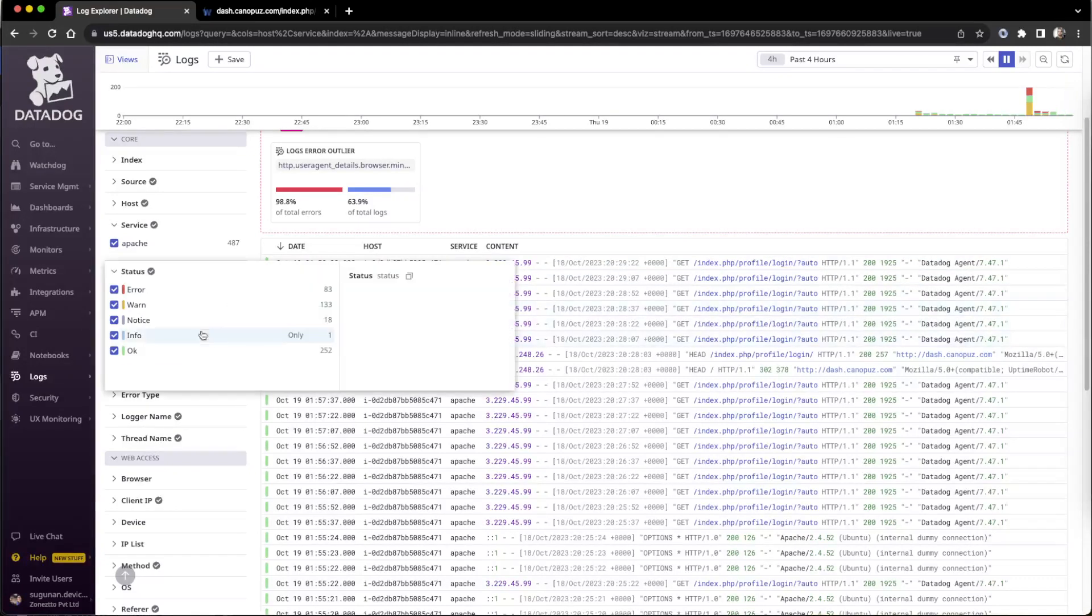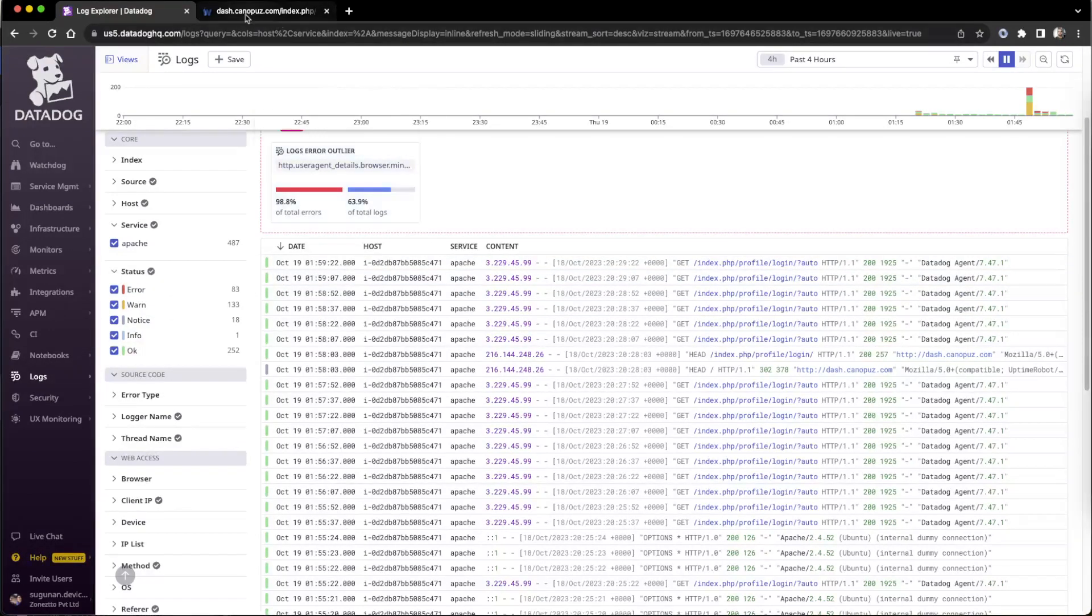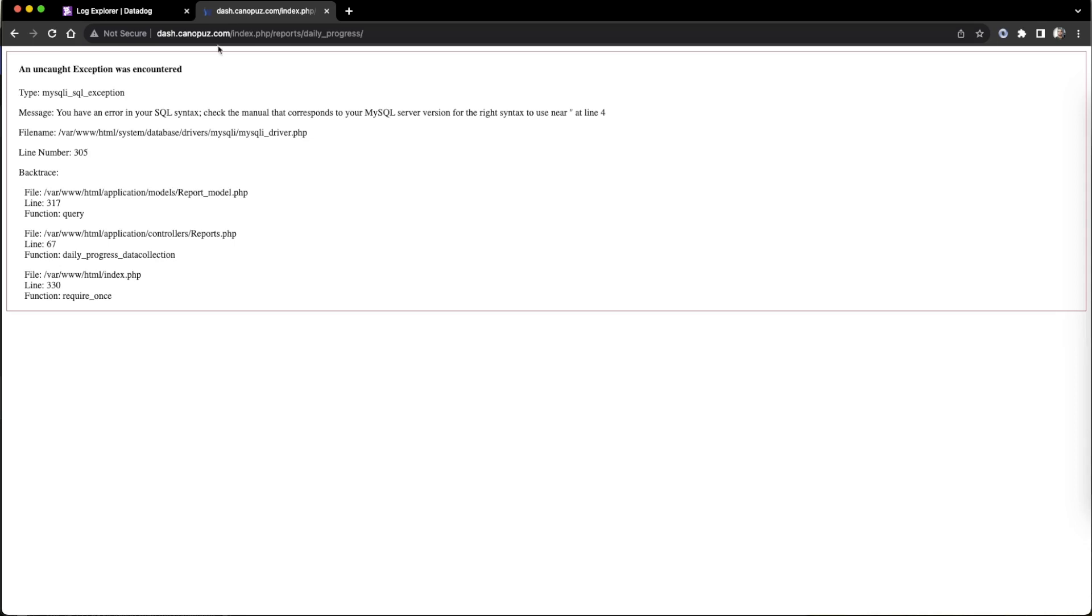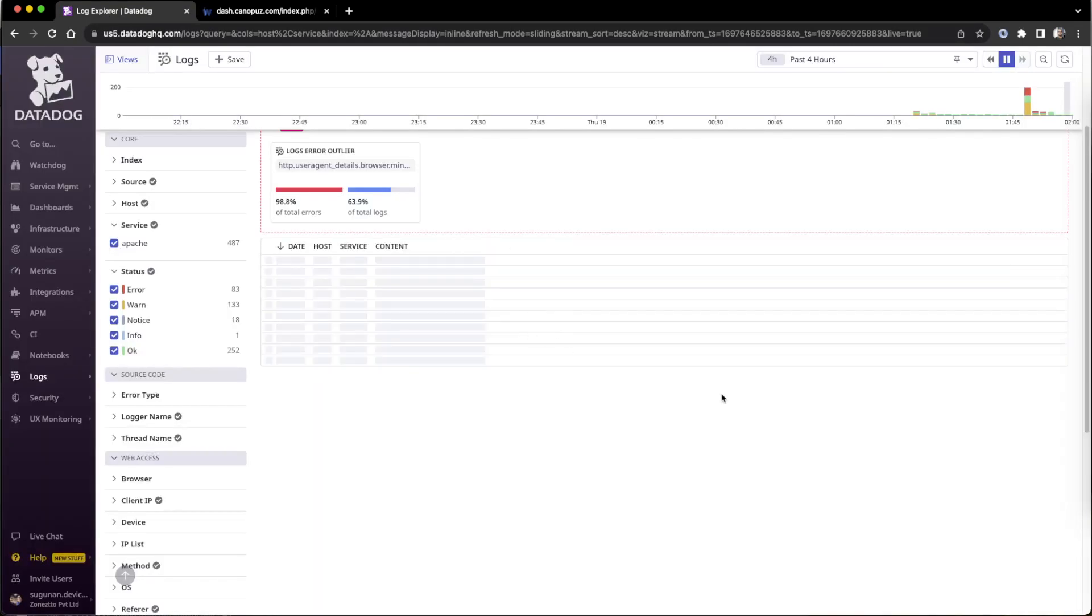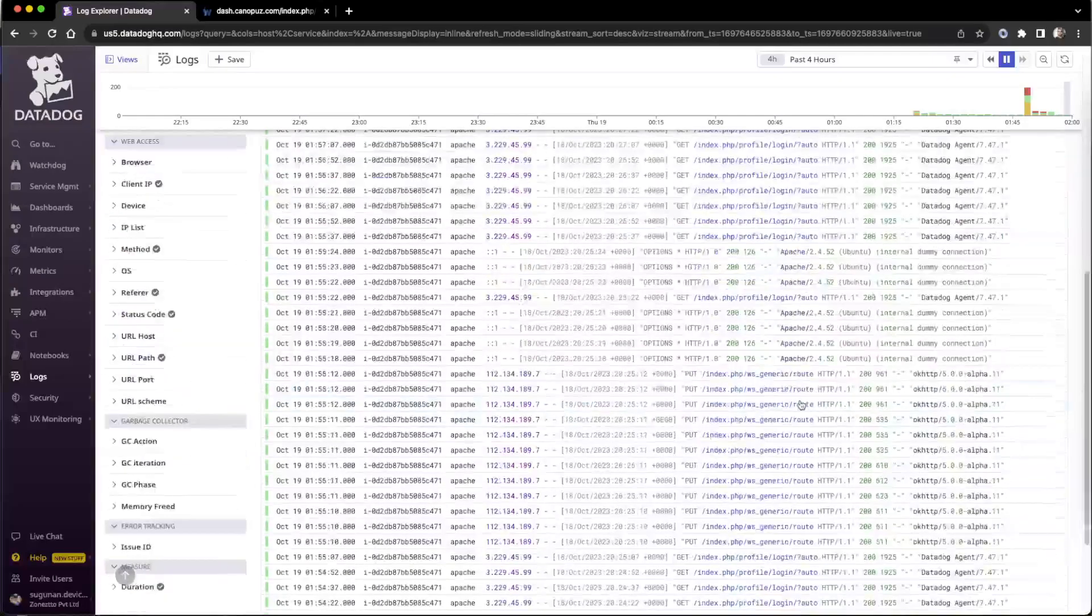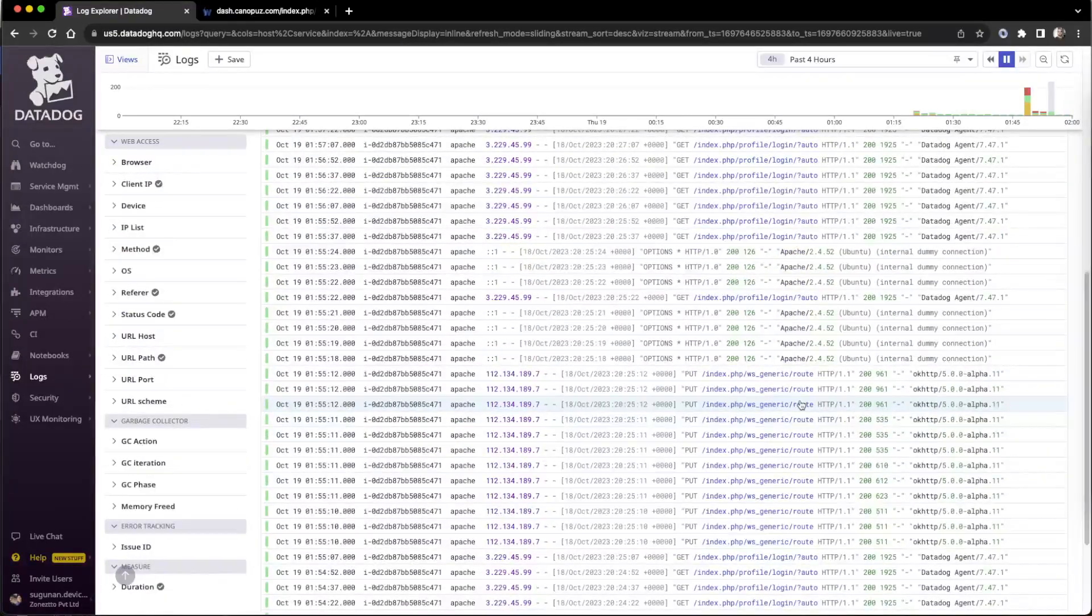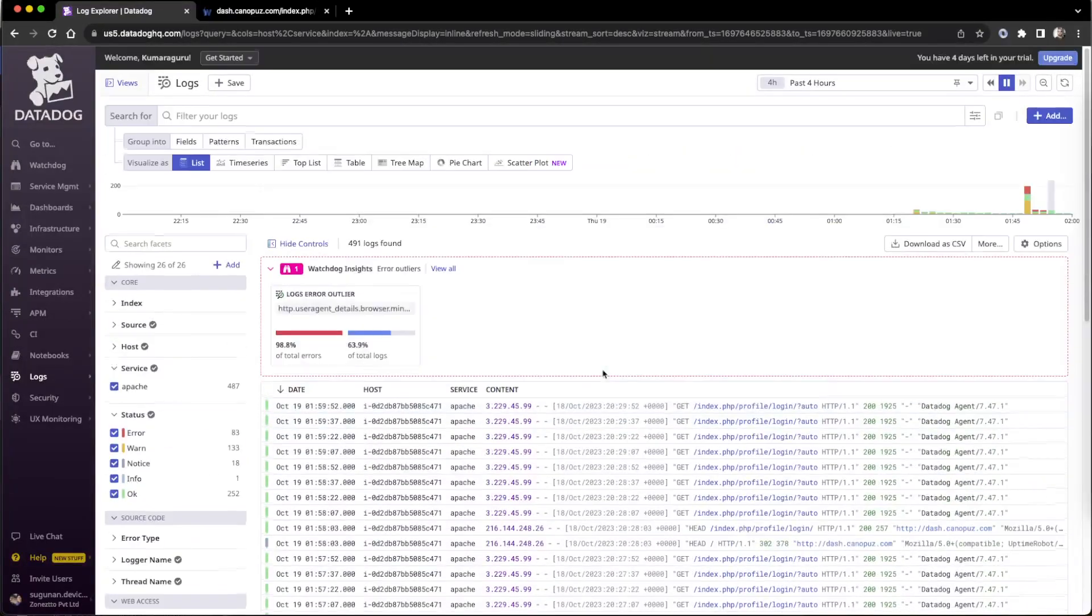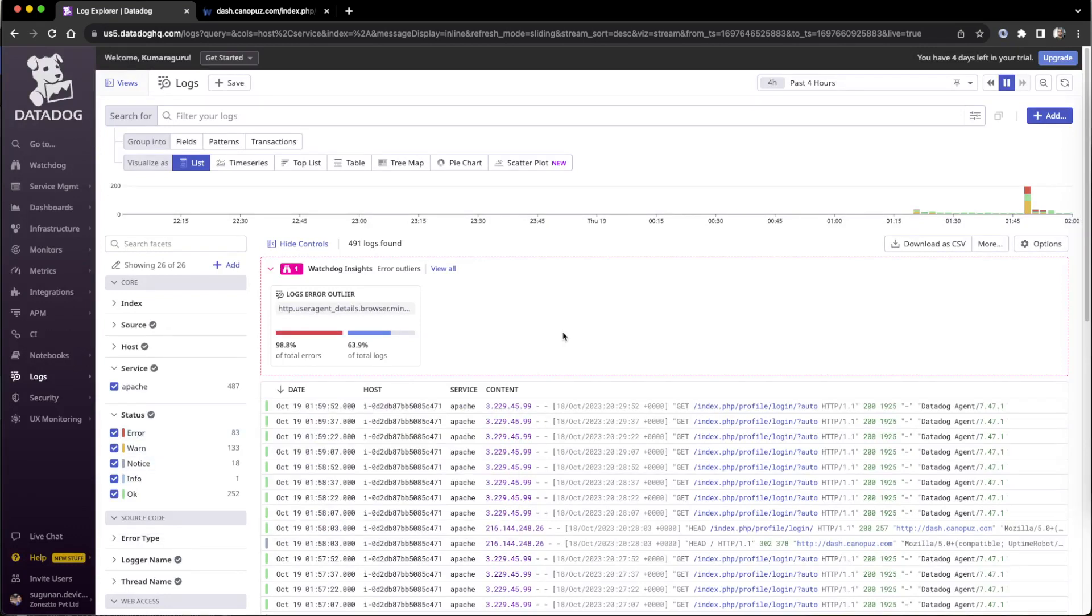The errors are identified automatically if standard patterns are followed. So there were errors generated like this, we generated a MySQL error, then just tried to load the page. So that will reflect here as error 500 internal server error.